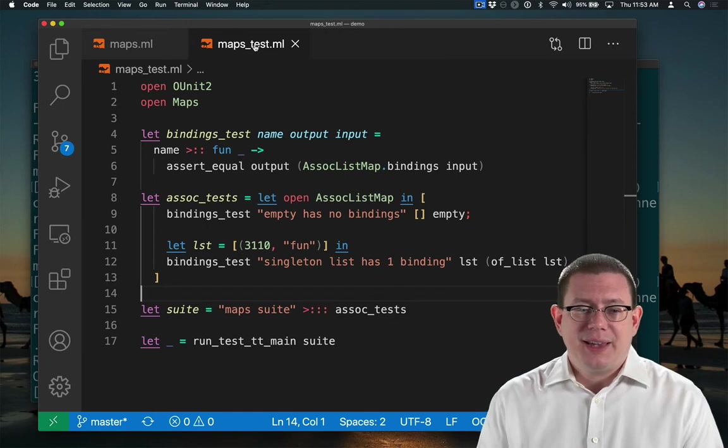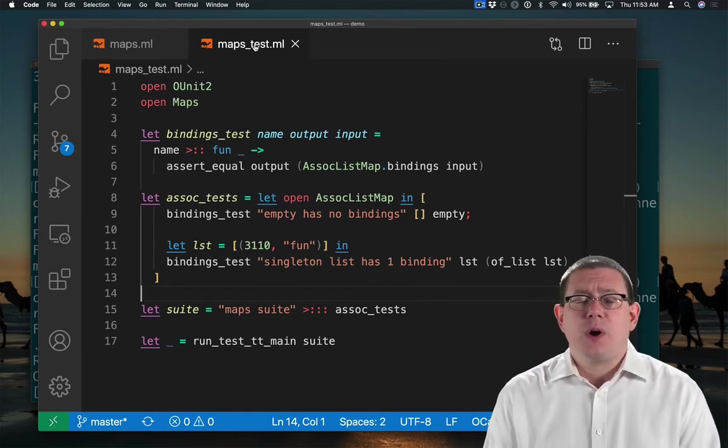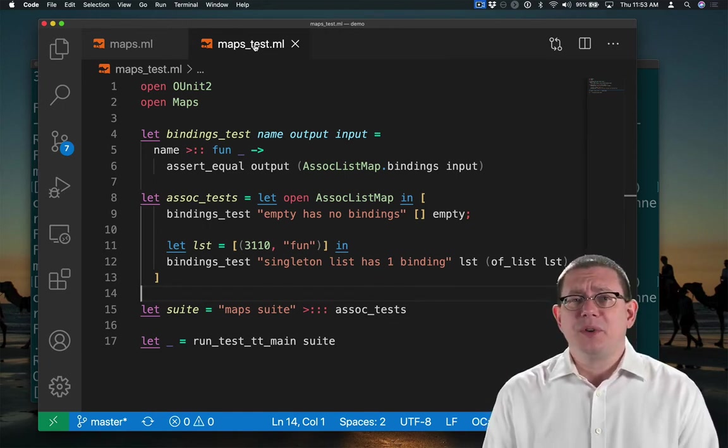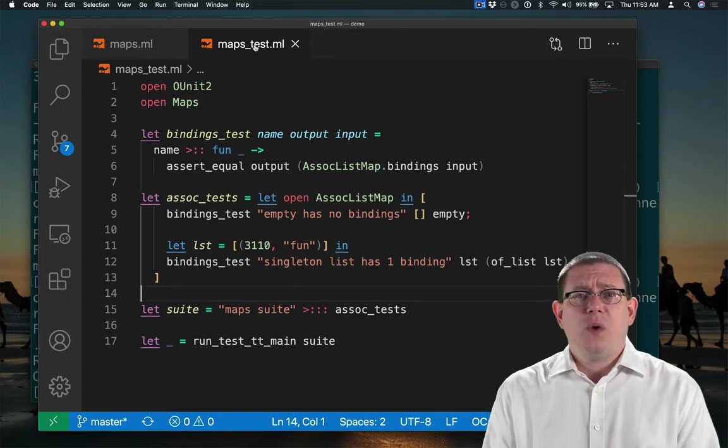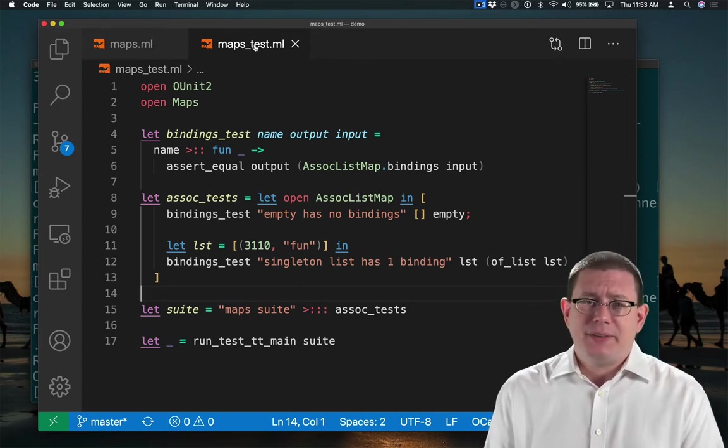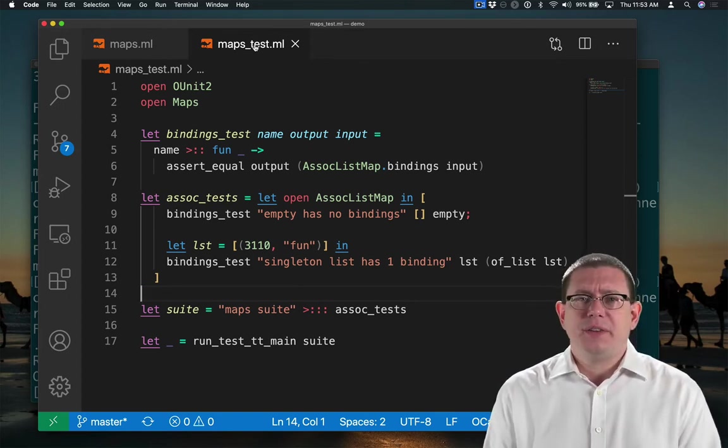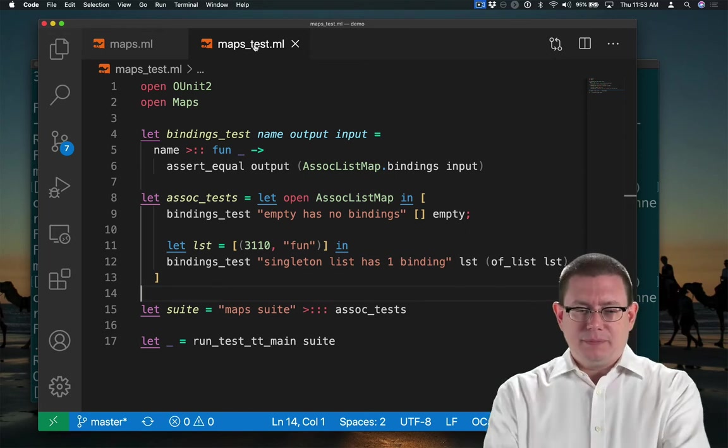Also, in CS, as one of my colleagues Professor White likes to joke, there are only three numbers: zero, one, and many. We have a test for zero, we have a test for one, let's have a test for many.